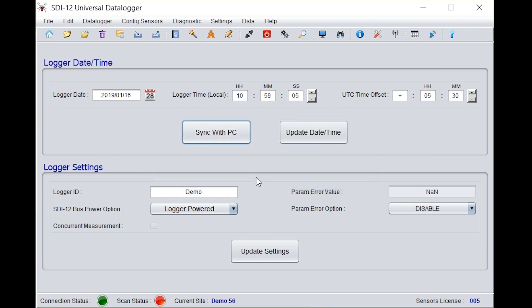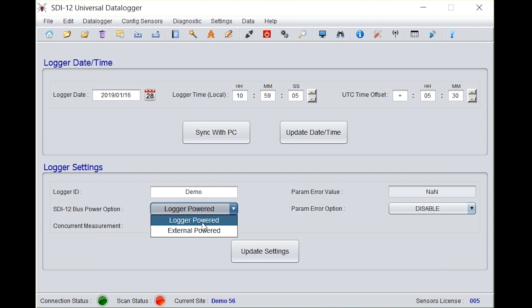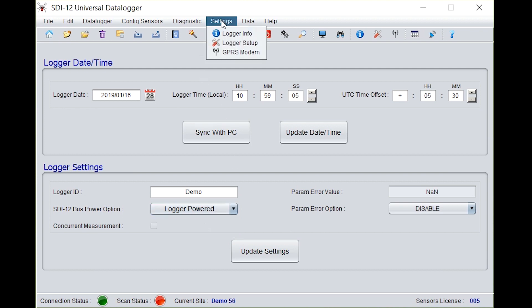Under logger settings, logger ID is given and SDI 12 bus power option. There are two options: logger powered and external power. Here we are giving logger power with 3 volts batteries, so we will be selecting logger powered. Go to setting again.